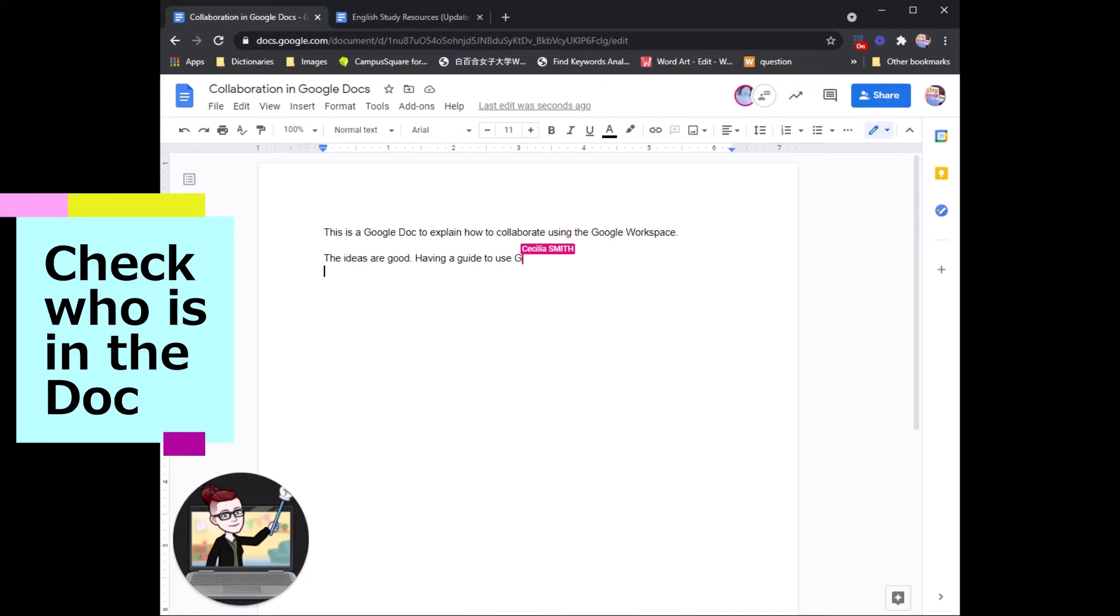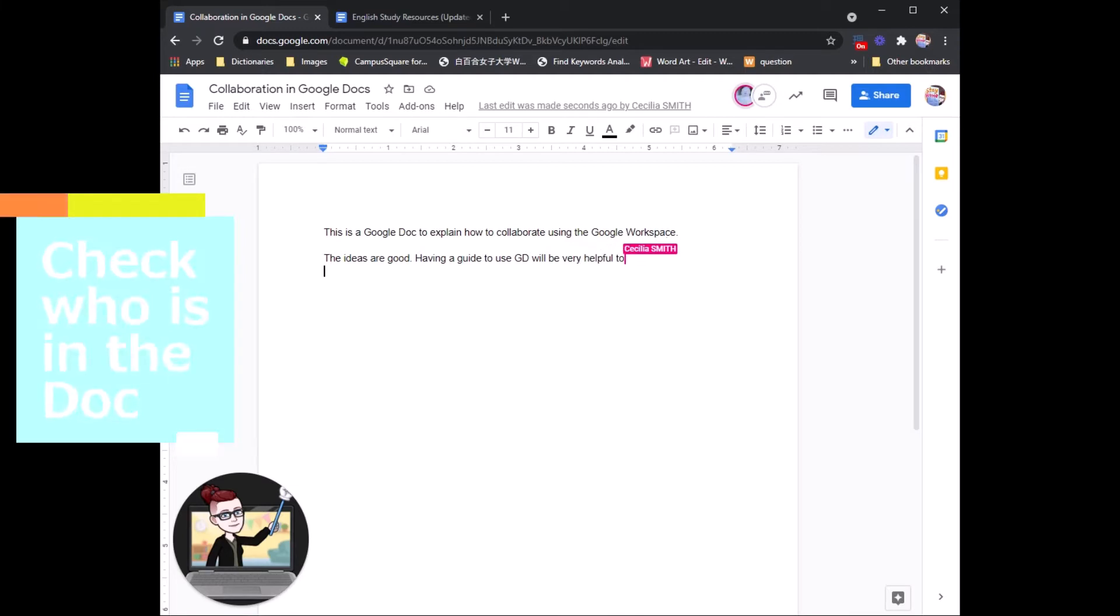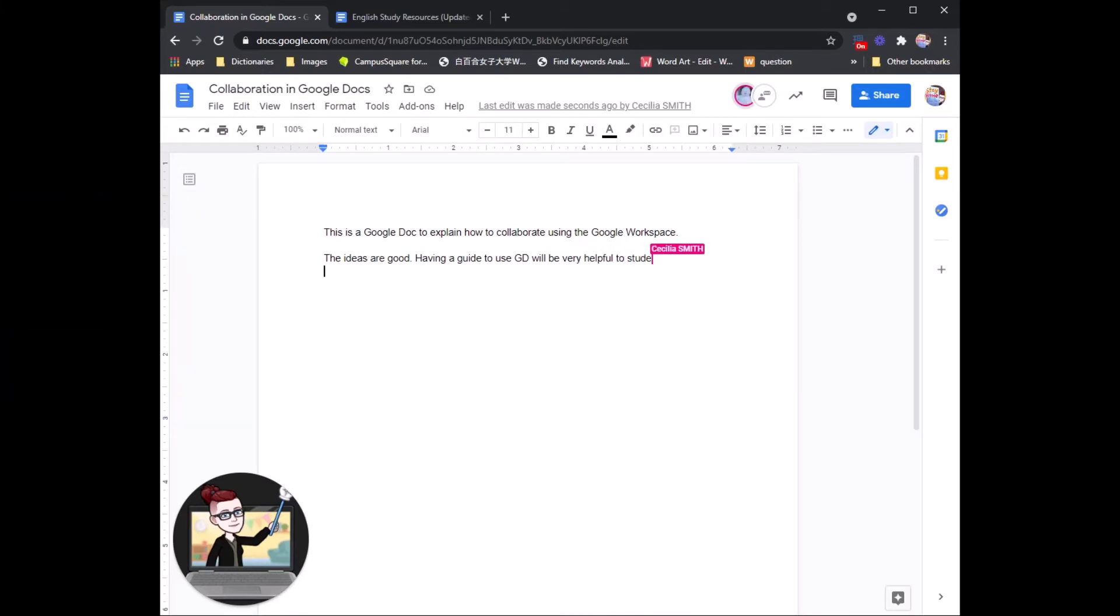If it's a very long document, you can click that person's face and the document will move to show you where they are. This is a great way to collaborate together with your groupmates.